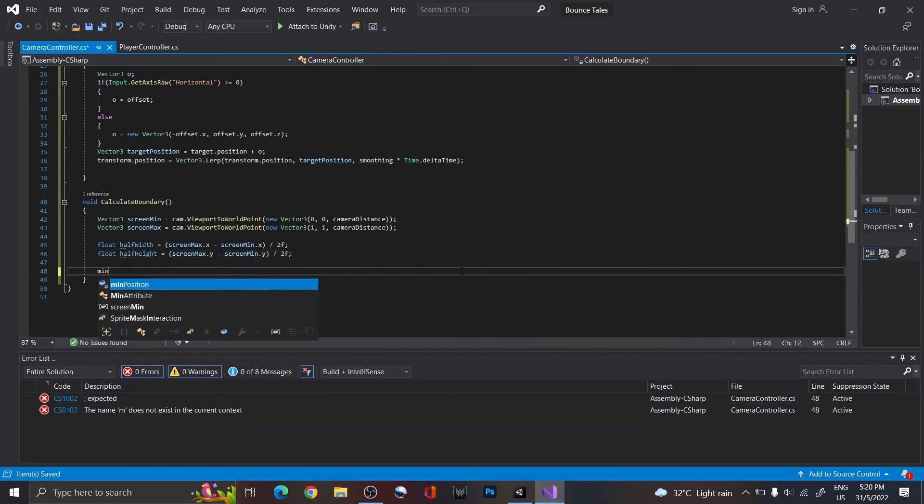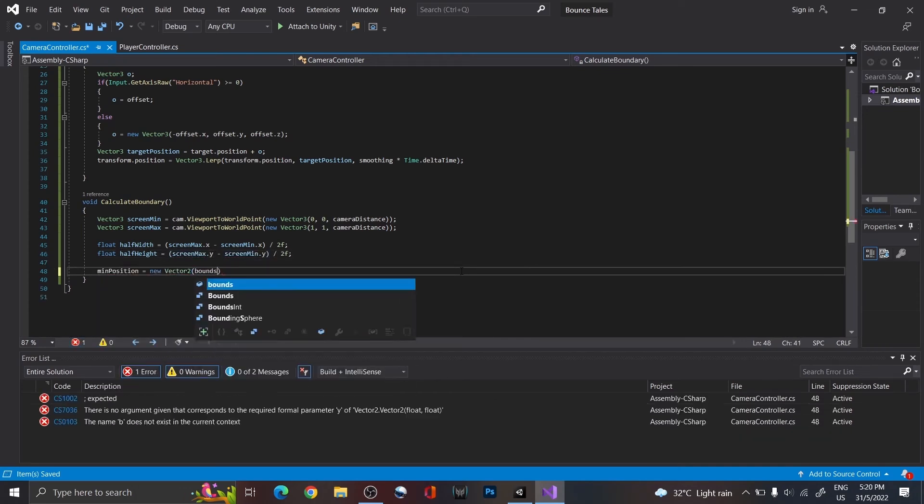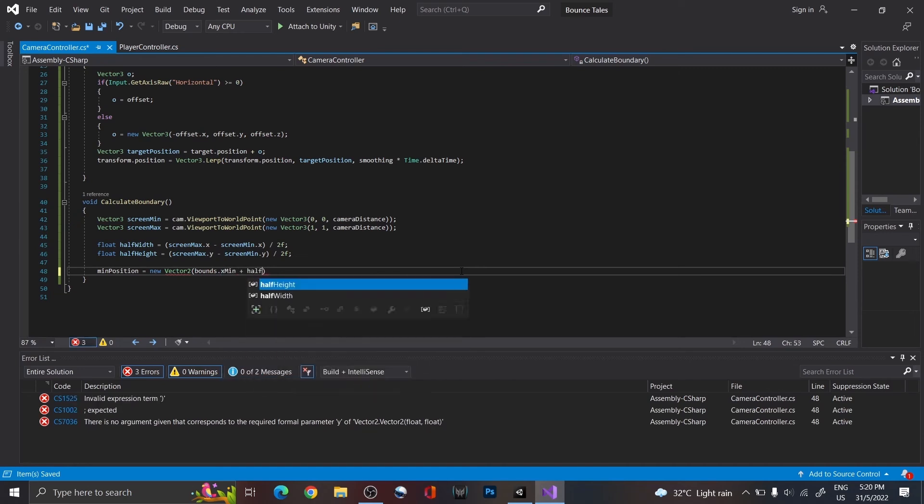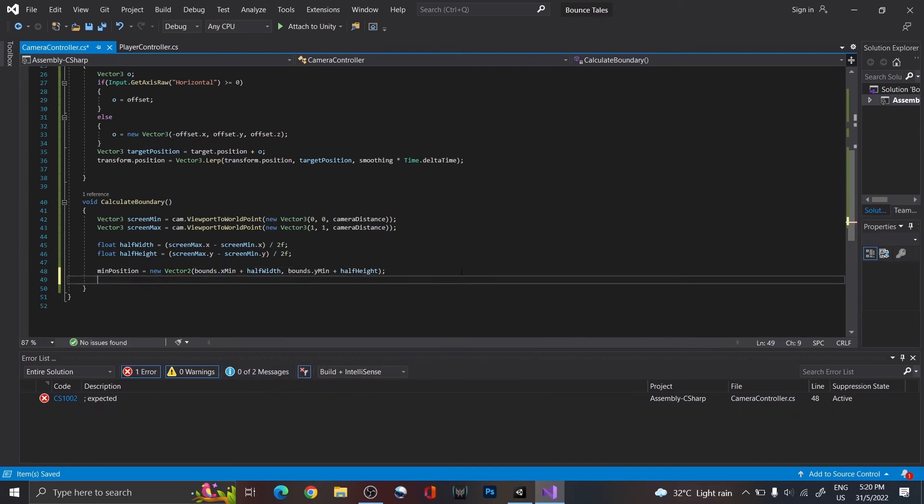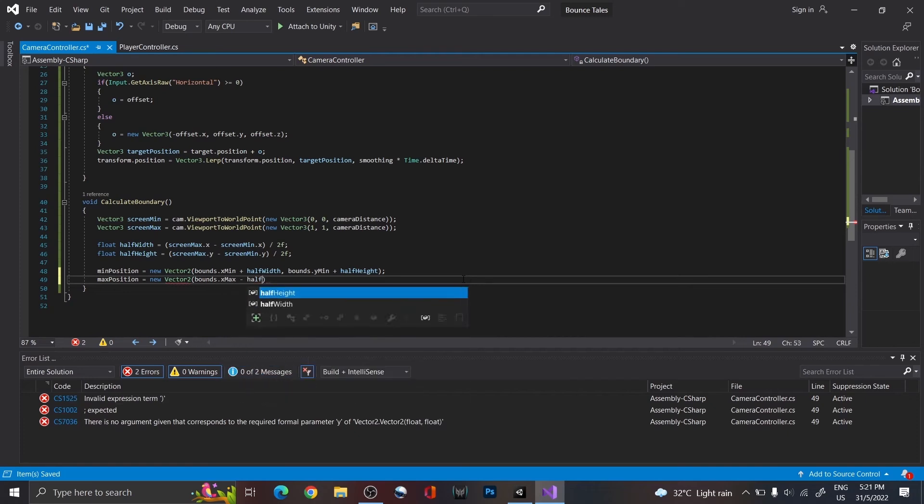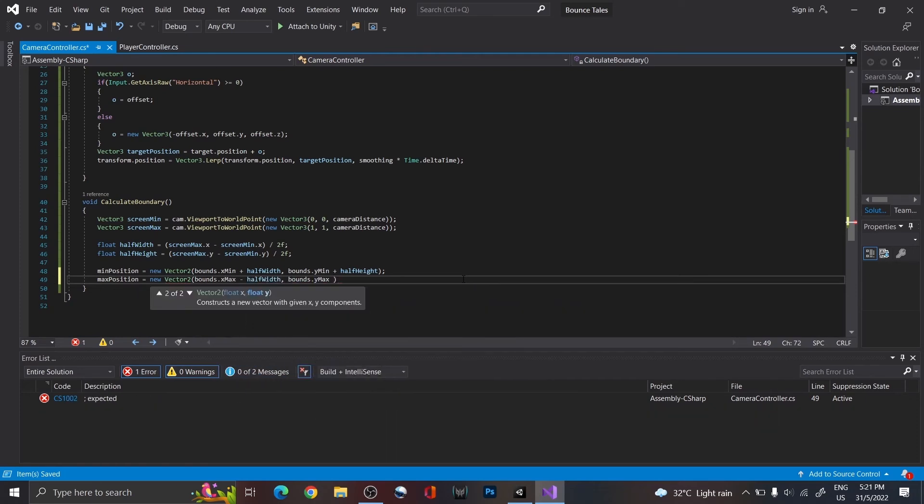Lastly, to get our camera's minimum position, add the half value to the minimum position of the boundary. Vice versa for the max position. Maximum position, minus the half value.